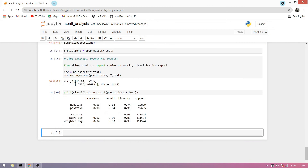You can see here are all the metrics — precision, recall, F1-score, and support. Our model accuracy is 93%, which is the best score. Thank you.